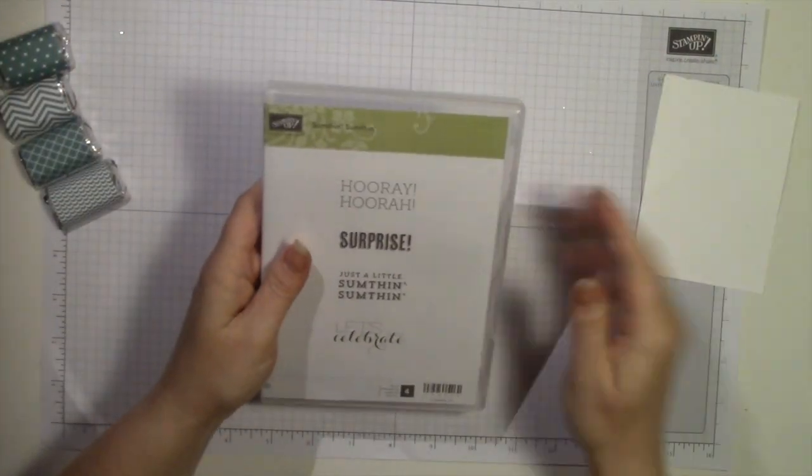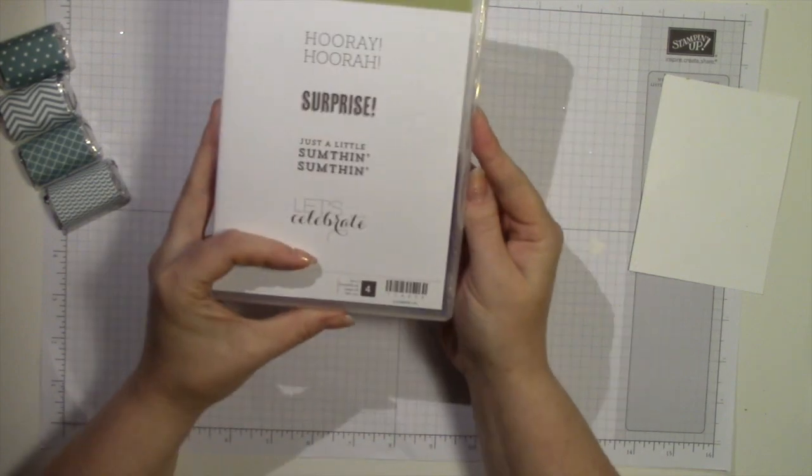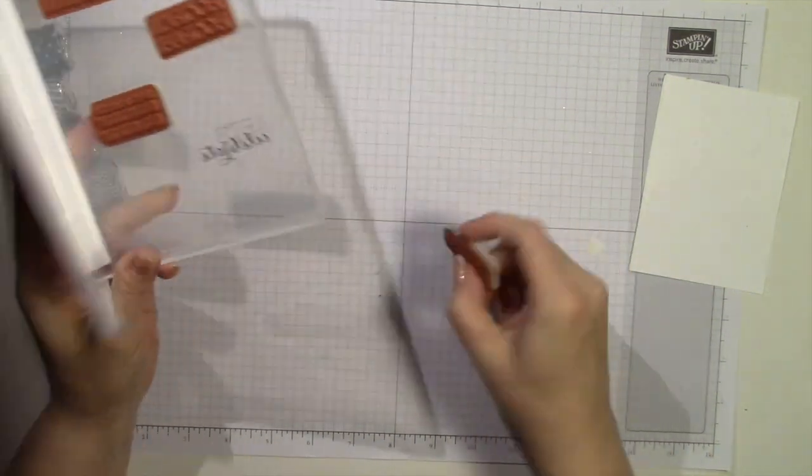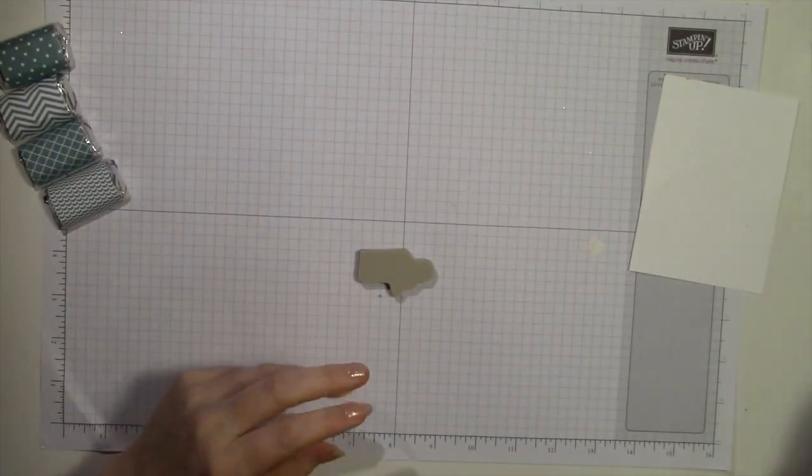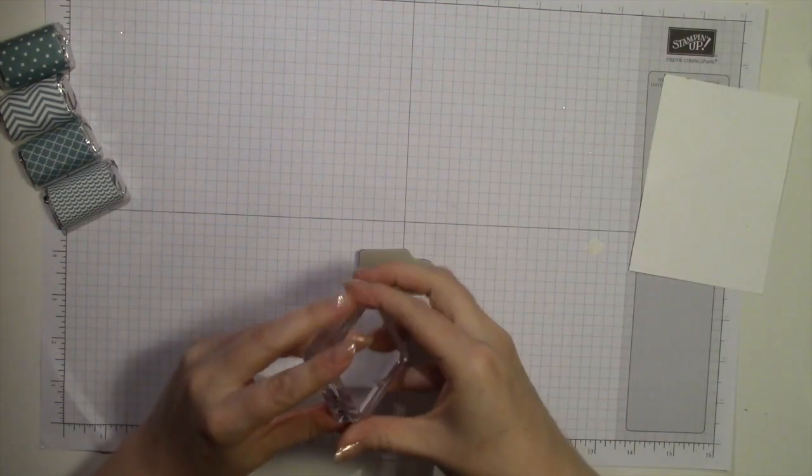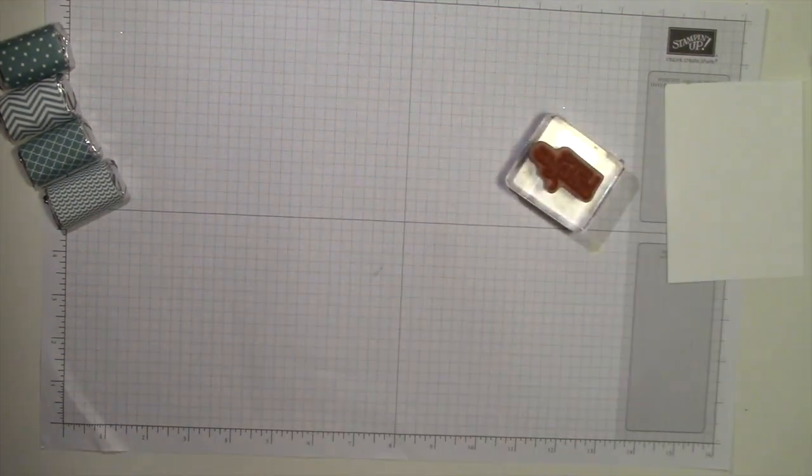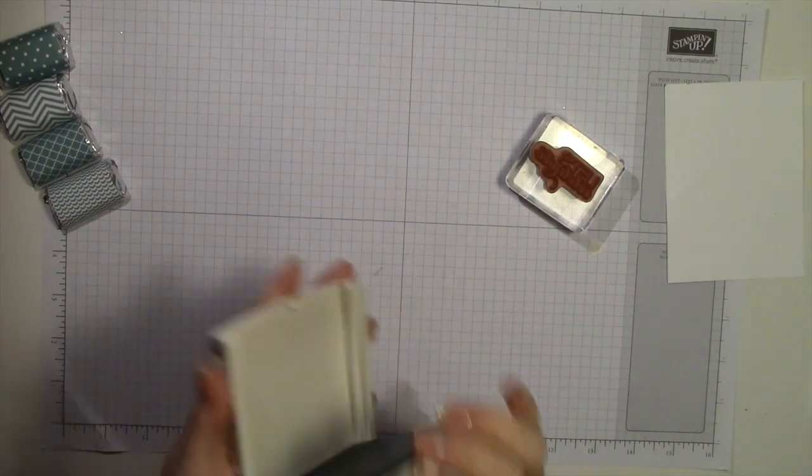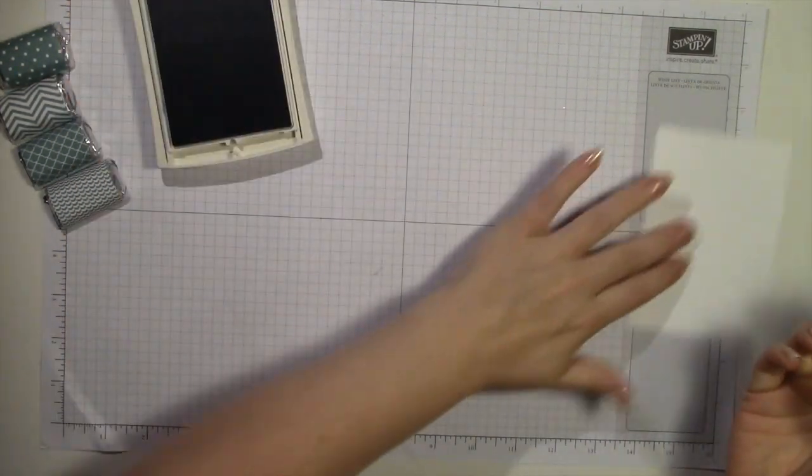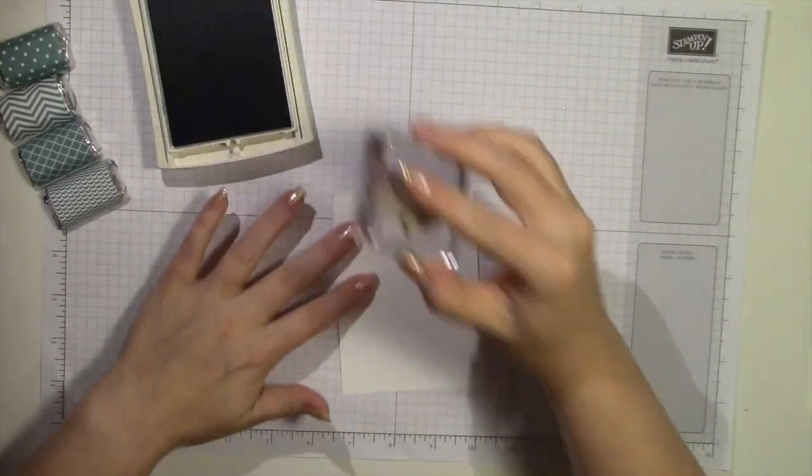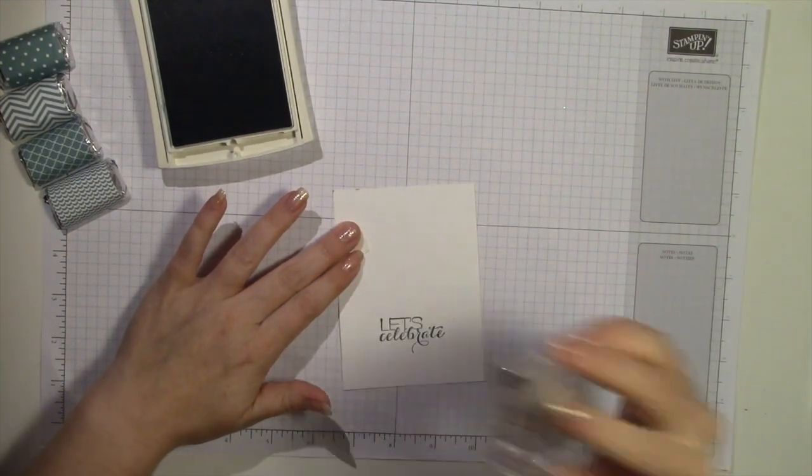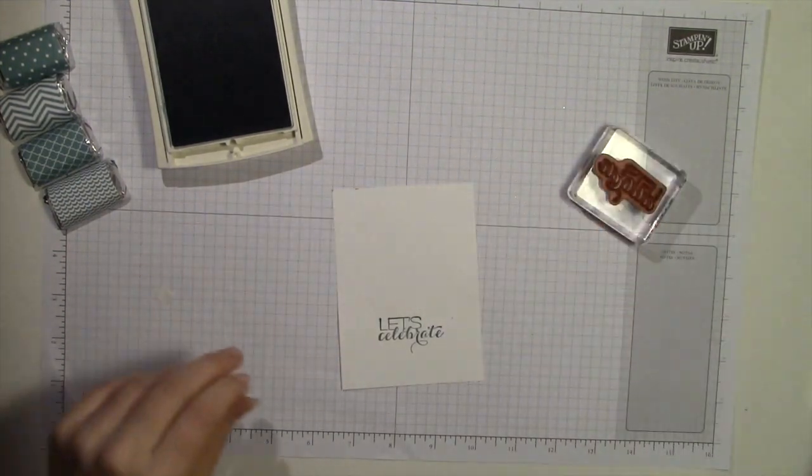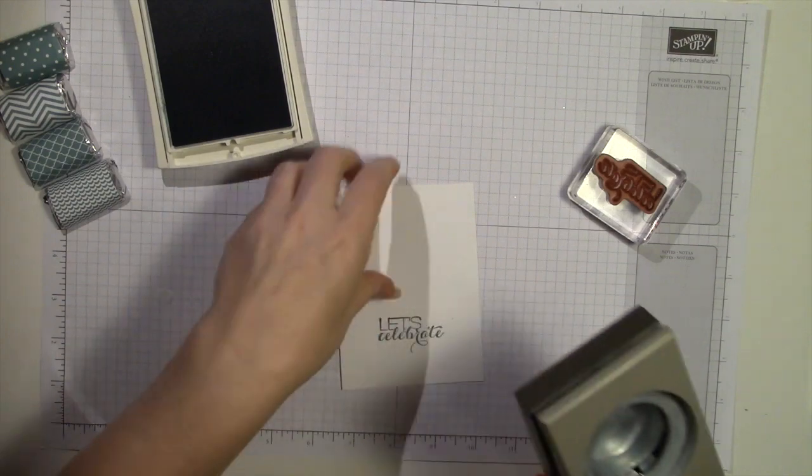We're using the Something Something stamp set. We're going to use the Let's Celebrate stamp. I really like the font on that. It's very cute. And then we're going to use Lost Lagoon ink to match. And to punch it out, we're going to use the 1 and 3 quarters circle punch.